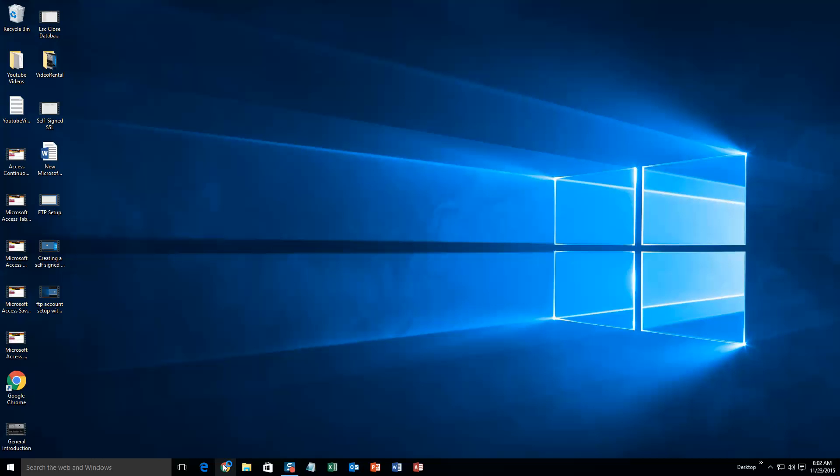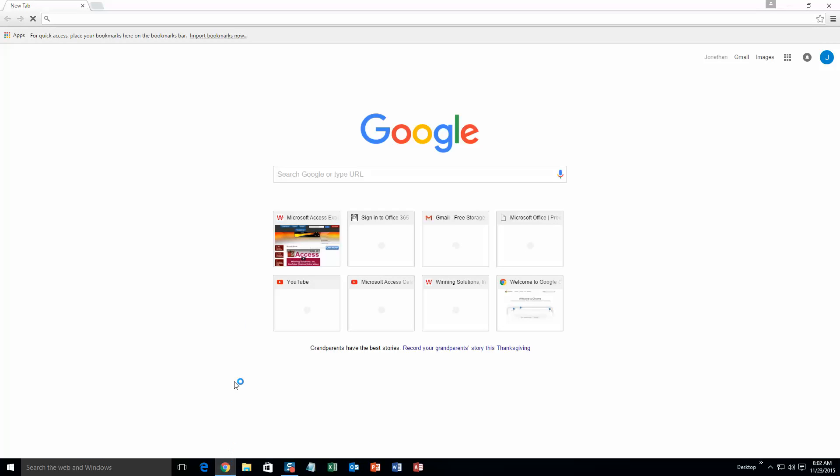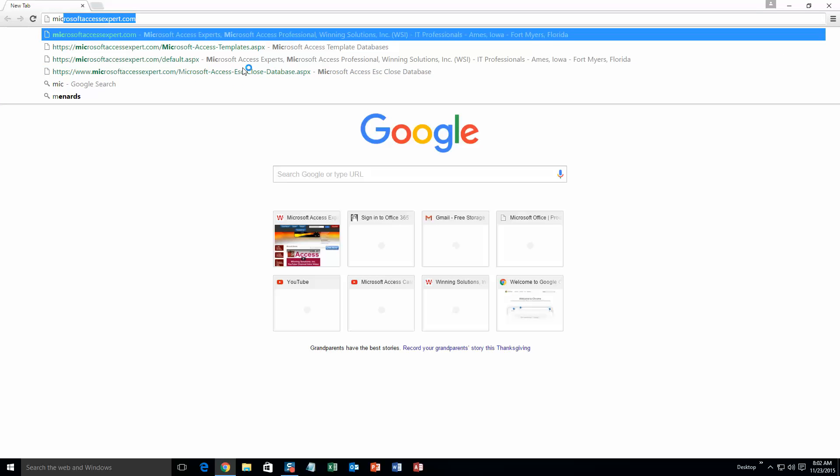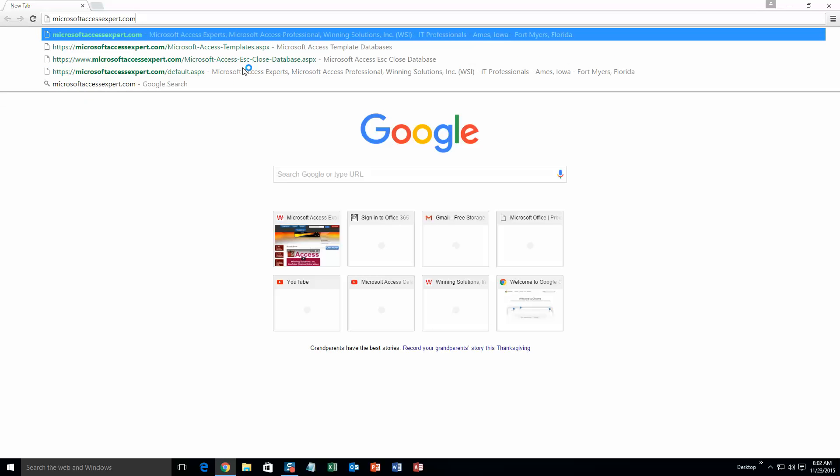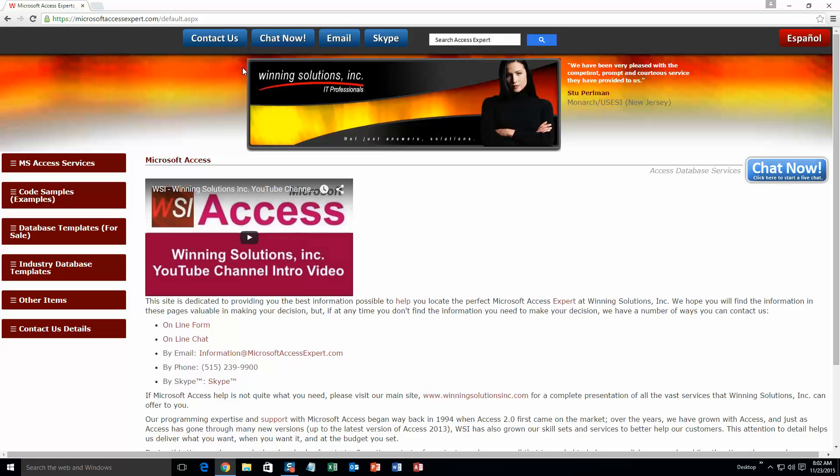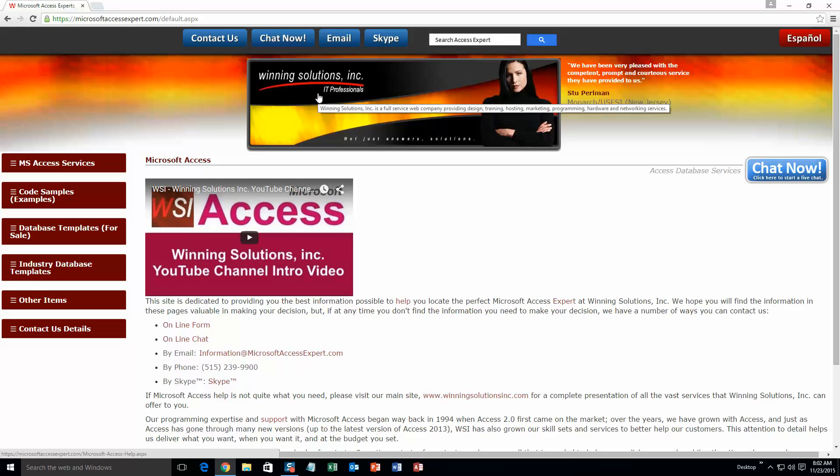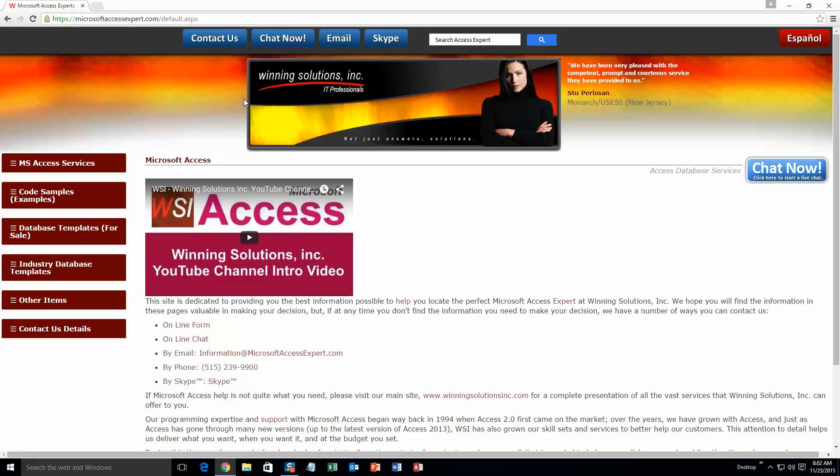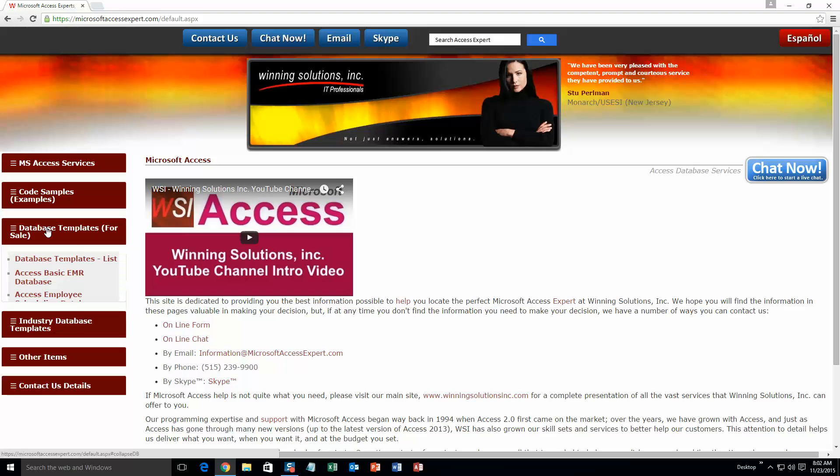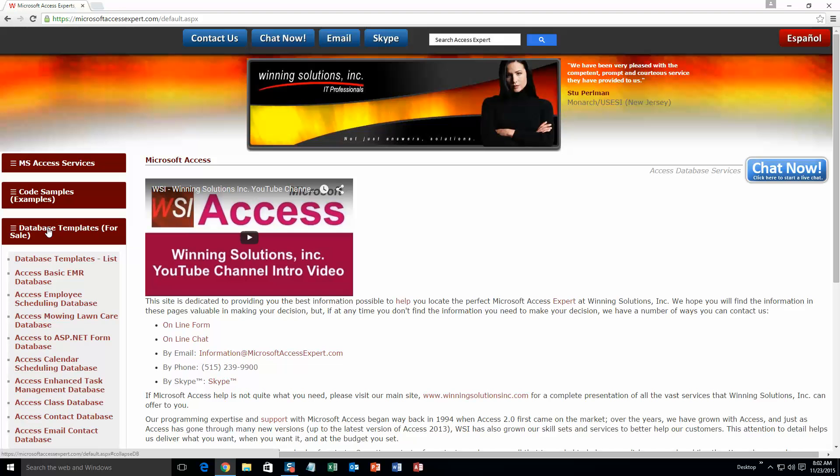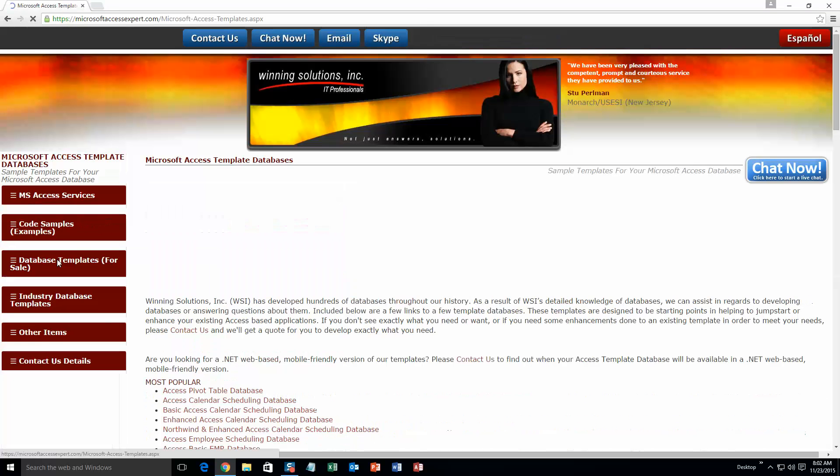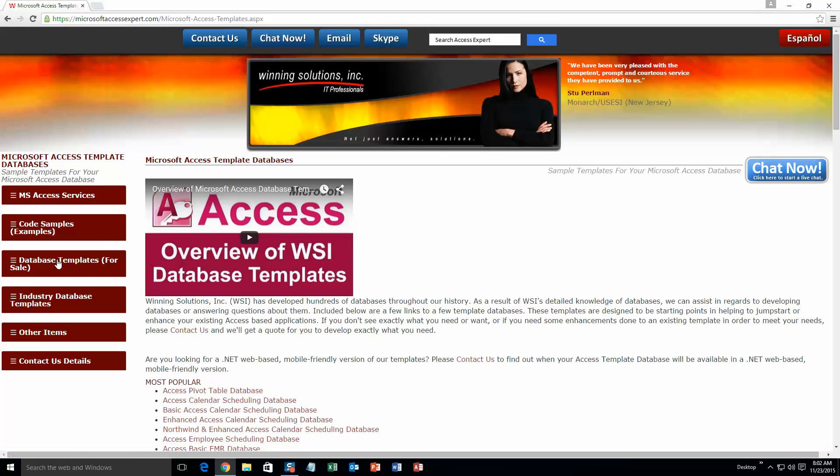We're going to start off here by going to our website at microsoftaccessexpert.com. On the top of our website, there's going to be a toolbar with all the various ways that you are able to contact Winning Solutions, Inc. You're going to want to click on the sidebar button on the left side of our homepage that is labeled Database templates for sale. A sub list then opens up and you need to select the database templates list button to view the list of all of our templates that we offer.